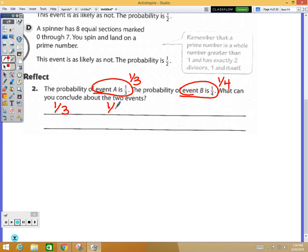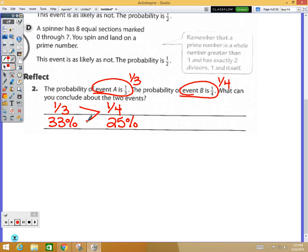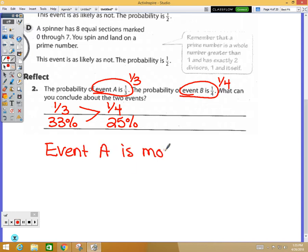Let's convert to decimals or percentages. One-fourth is 25 percent. One-third — remember it's the one with the repeating decimal — is approximately 0.333, or about 33 percent. So when we compare these, one-third is greater than one-fourth, meaning event A is more likely than event B.